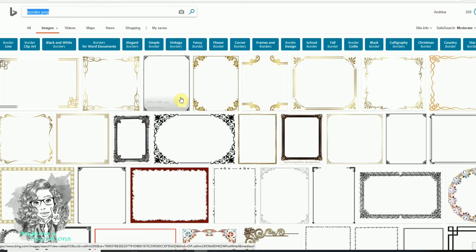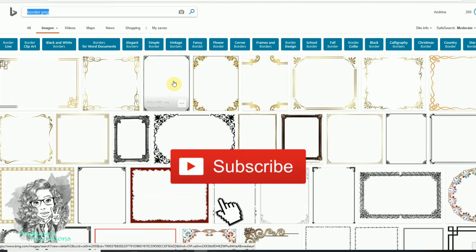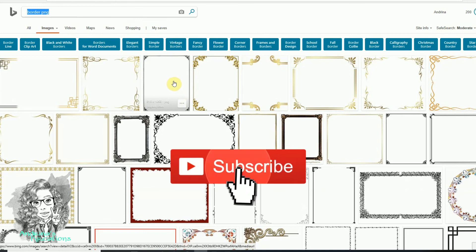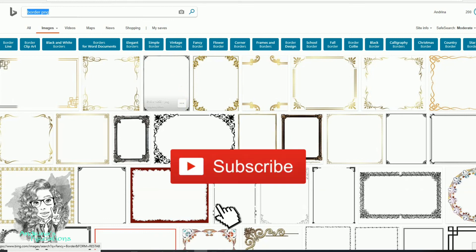I hope this video helped. Thank you again to all my new subscribers. If you have any comments, please comment down below. If you like this video, please give me a big thumbs up, and feel free to subscribe so you can be notified when I upload my next video. Bye bye!